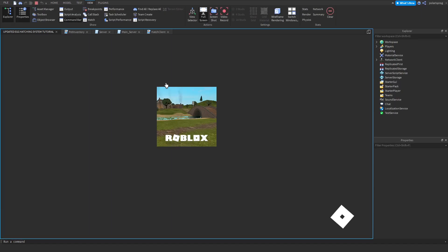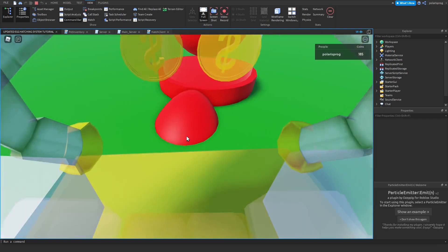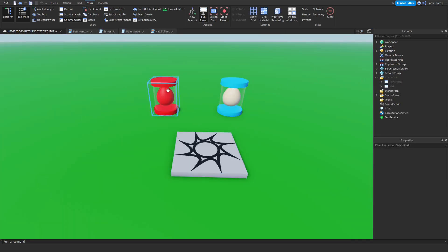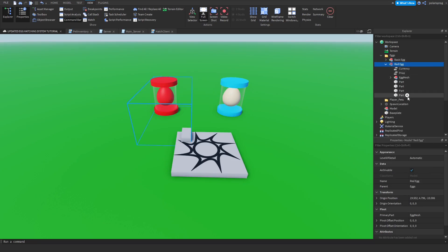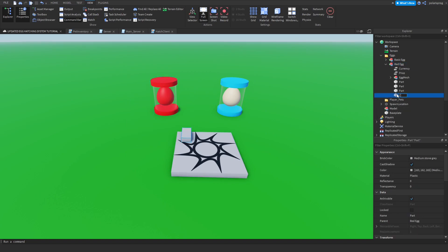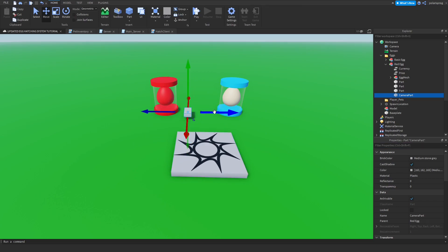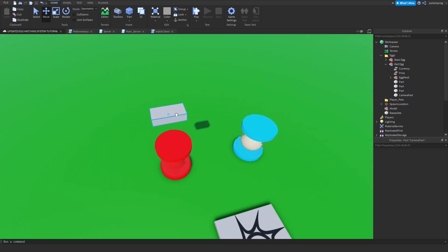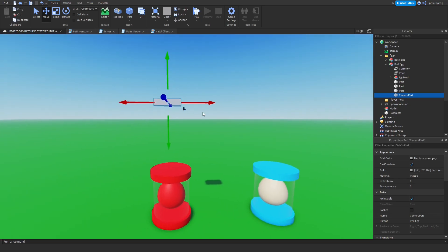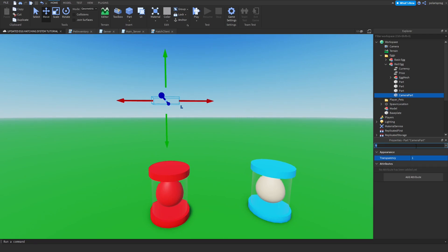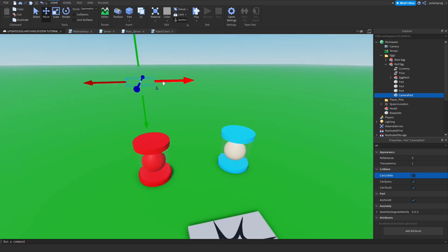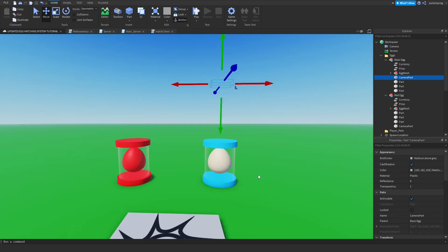The first thing we're going to do is fix the camera glitch, because right now if you play the game and hatch an egg the egg clips through everything and it doesn't look good. To fix it, go to your egg, add a part to it, and rename that part to 'CameraPart'. Then use the move tool to position and center it on top of the egg. Set the part's transparency to 1, Anchored to true, and CanCollide to false. Do this for all of your eggs.